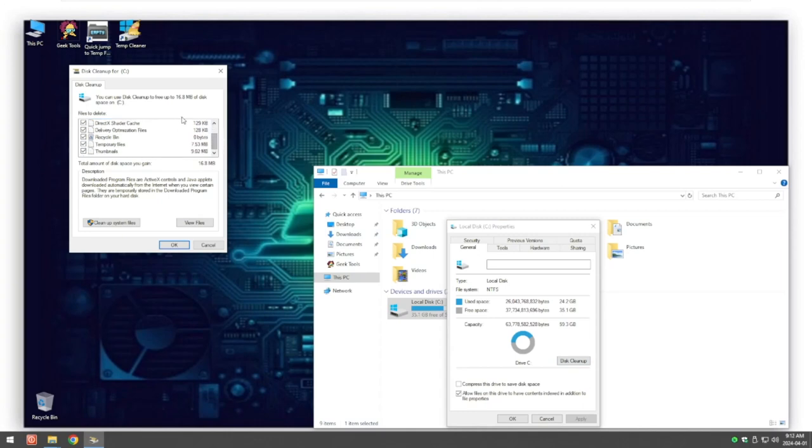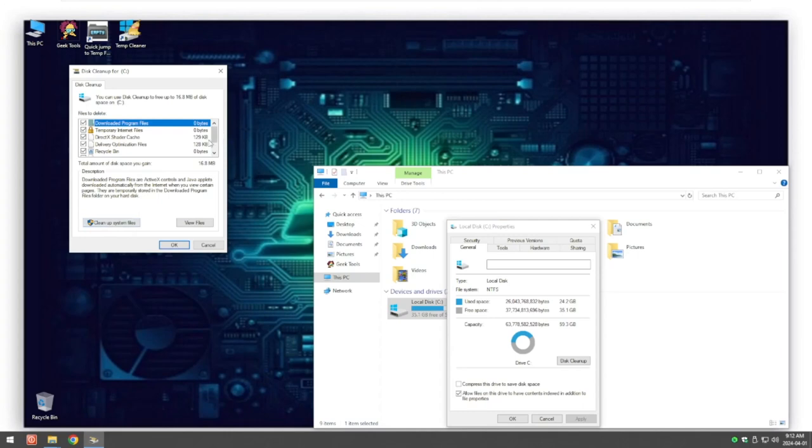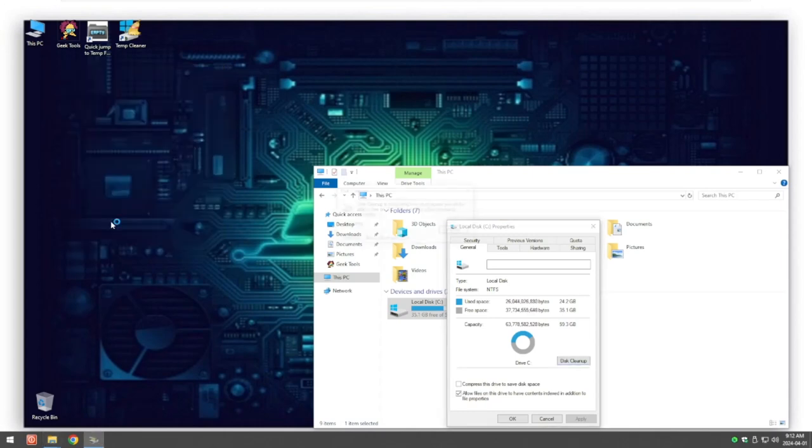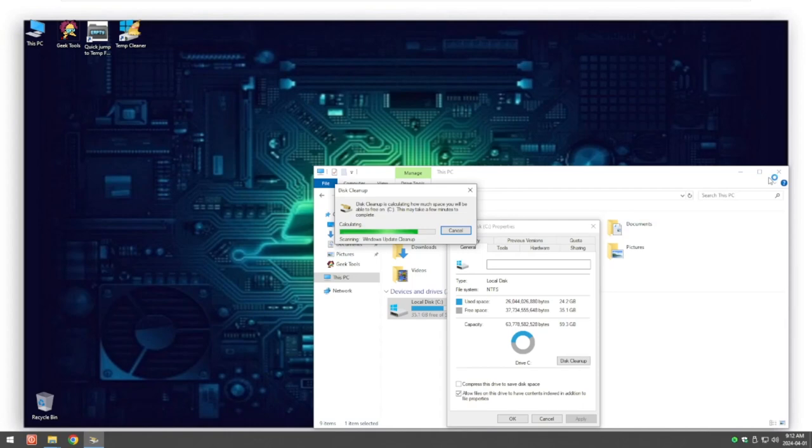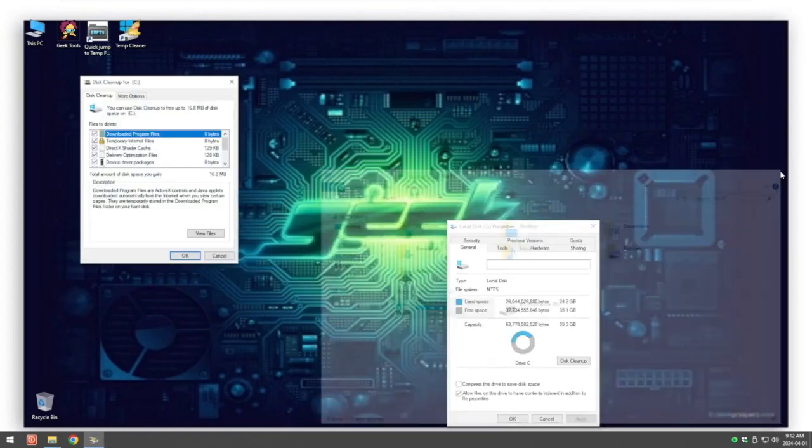By default it's just the basics, so down here we can check each of the boxes of what we want to remove and delete. If you want to go into a bit more advanced, you can click on Clean Up System Files. If you're okay with this one, just click OK and it will start cleaning the system. I'm just going to click on the advanced system option.